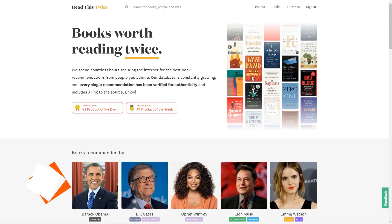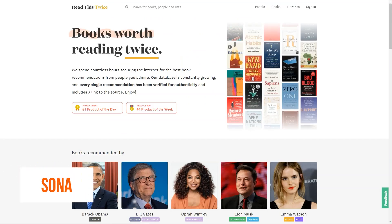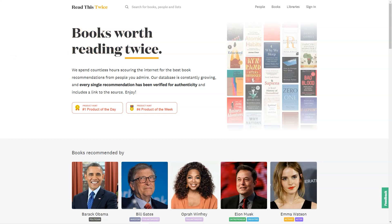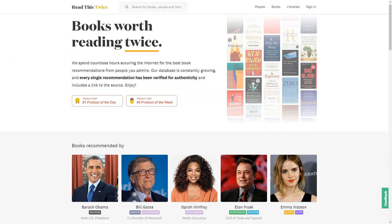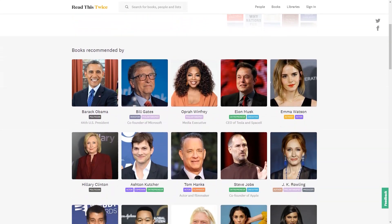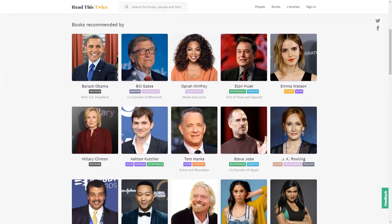Have you ever felt overwhelmed by the infinite number of book choices? Or you've finished your favorite series and don't know what to read next? Fear not, my friend. Sona, the AI-driven book recommendation tool, is here to help.